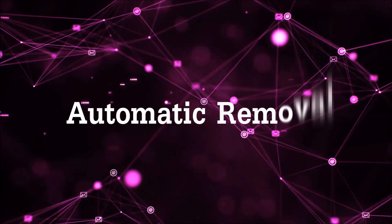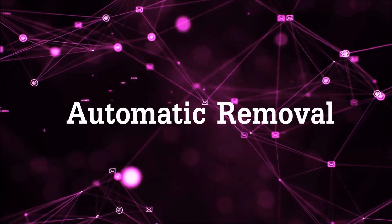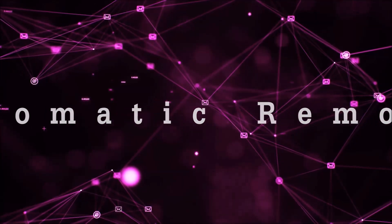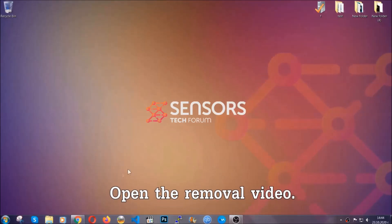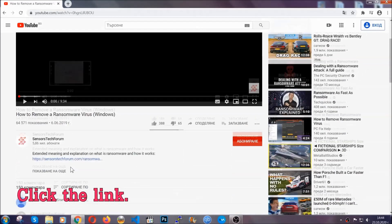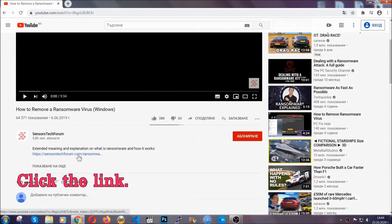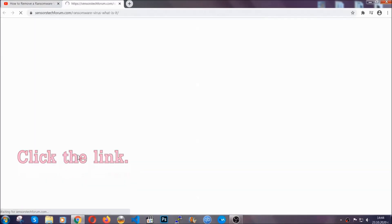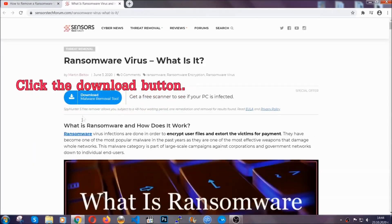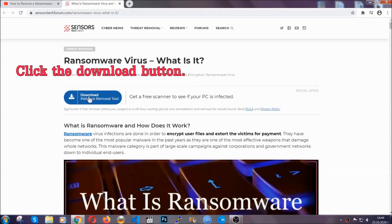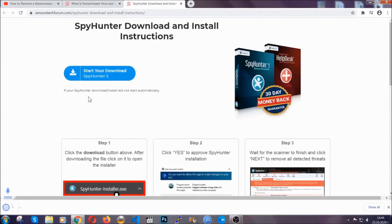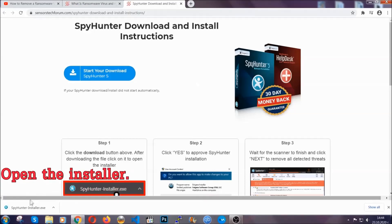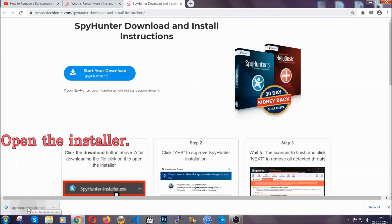For the automatic removal, we're going to be using an advanced anti-malware software which you can download by opening the video and clicking on the link in the description. It's going to take you through a removal article about the specific virus where you can find the download button, which you should click, and it will take you to the download page where the download should start automatically and then you have to open the installer that you downloaded.